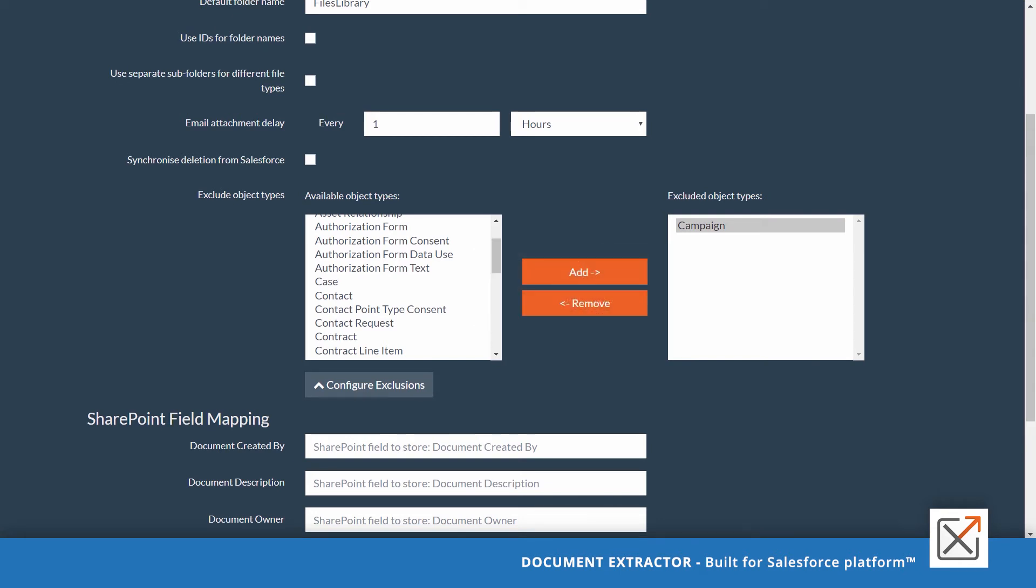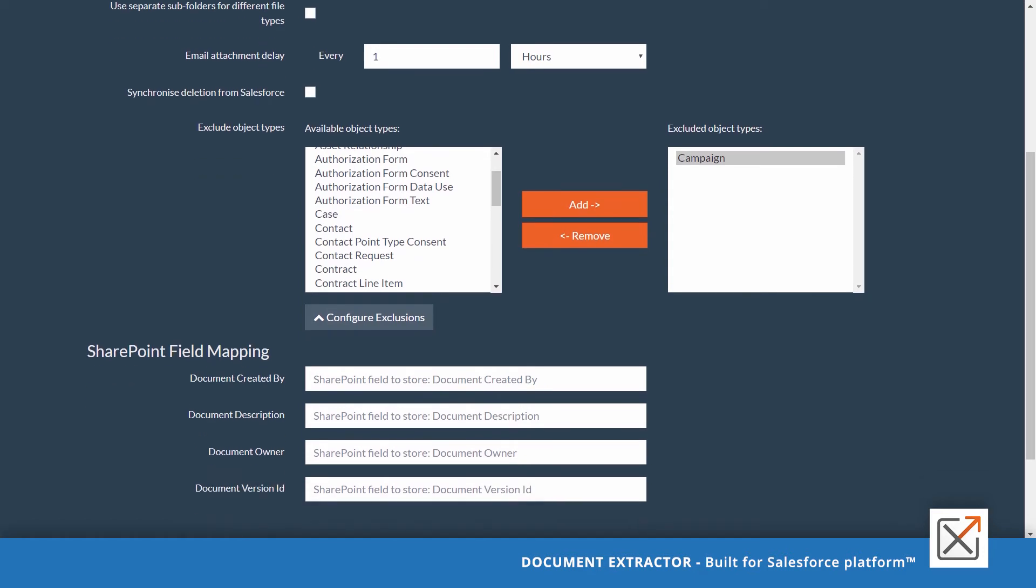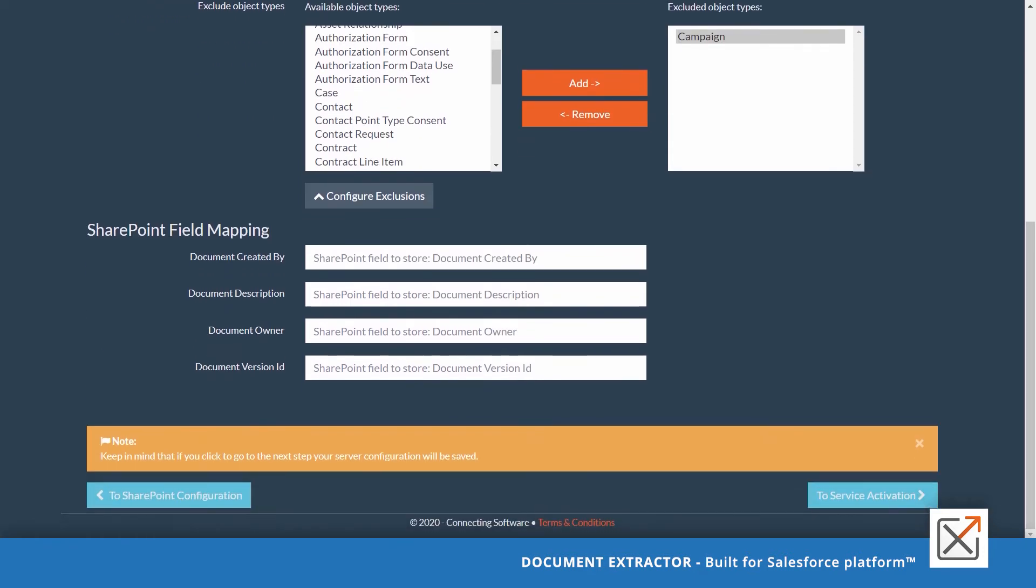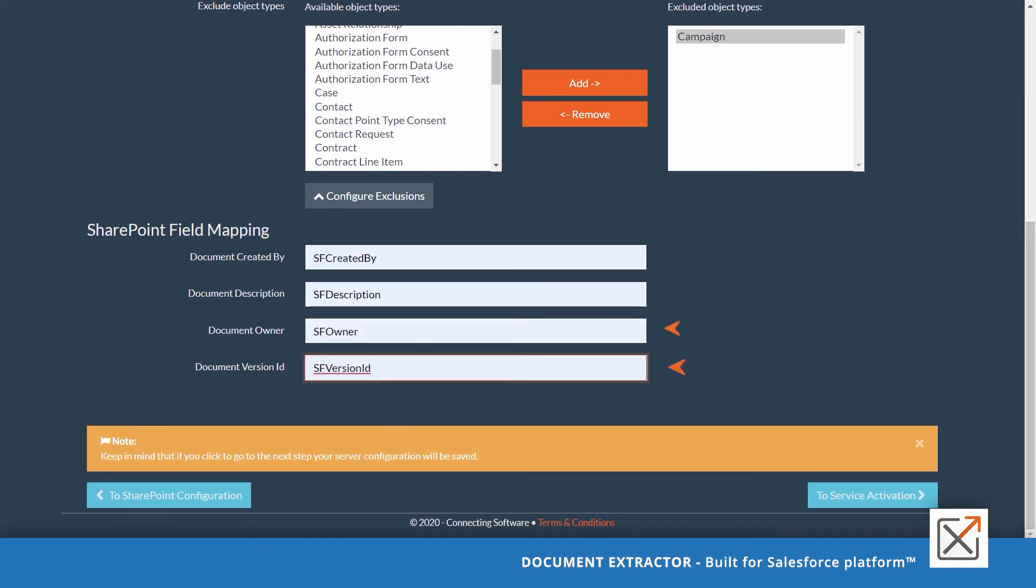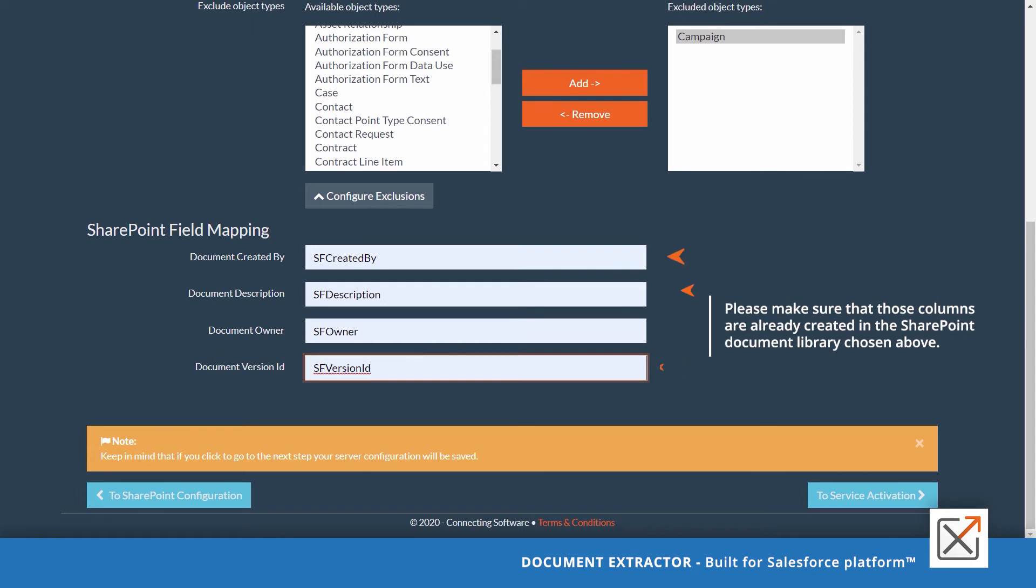Finally, you can transfer information about the Salesforce document and the user from Salesforce to SharePoint. Information like created by, description, owner, and version. Please make sure that those columns are already created in SharePoint document library chosen above.